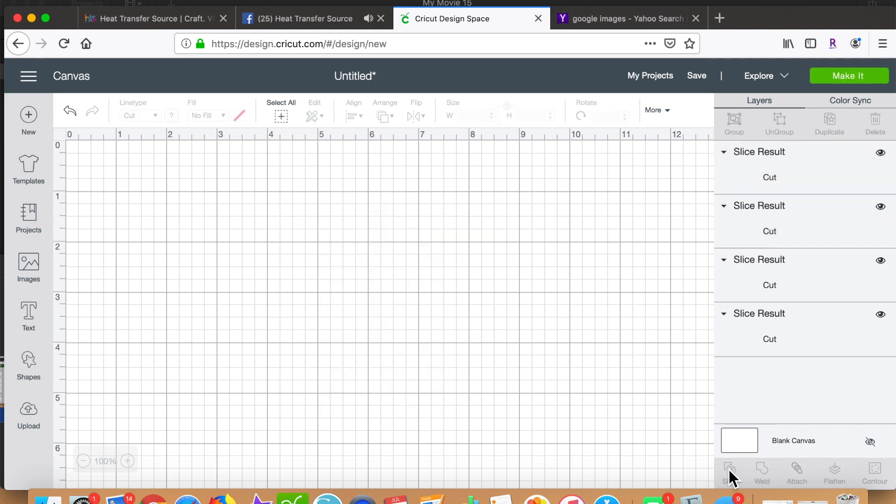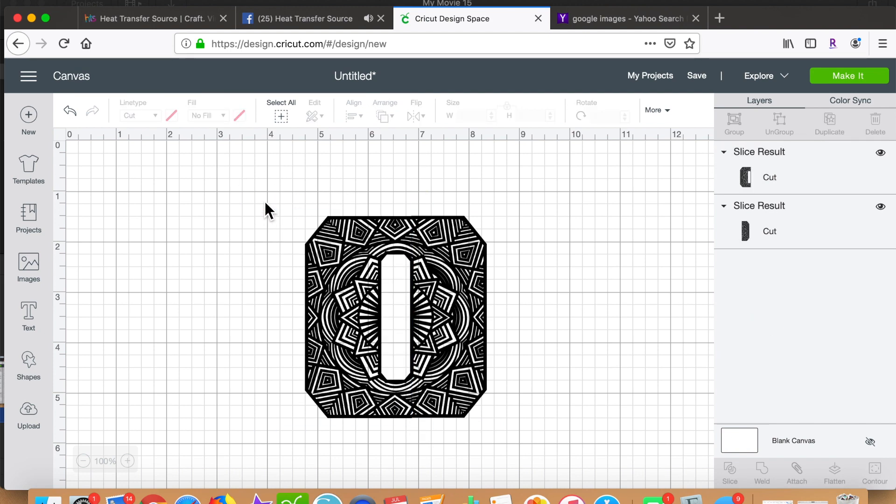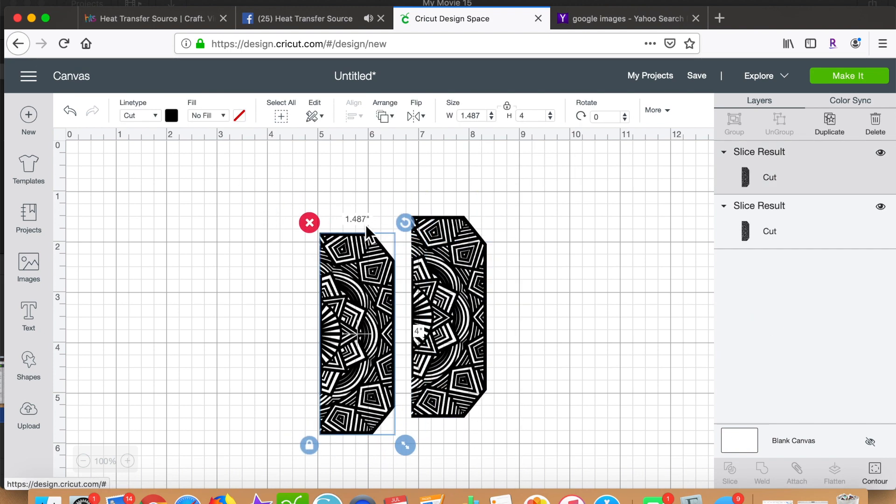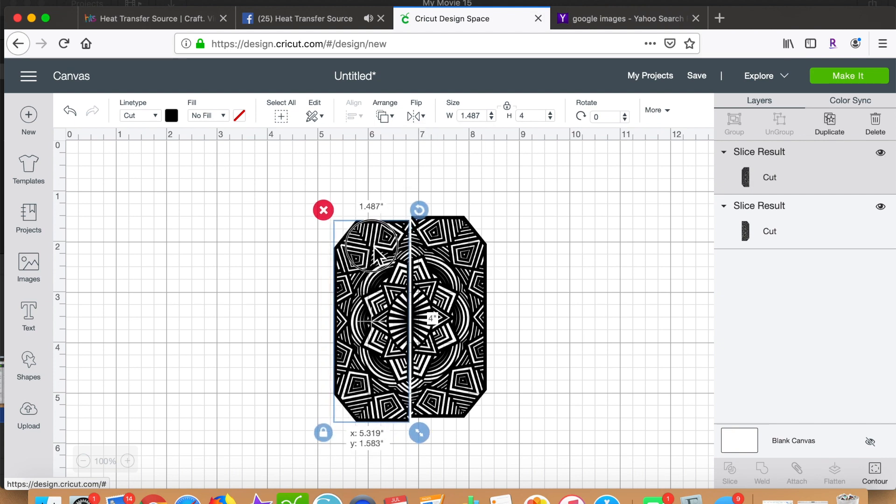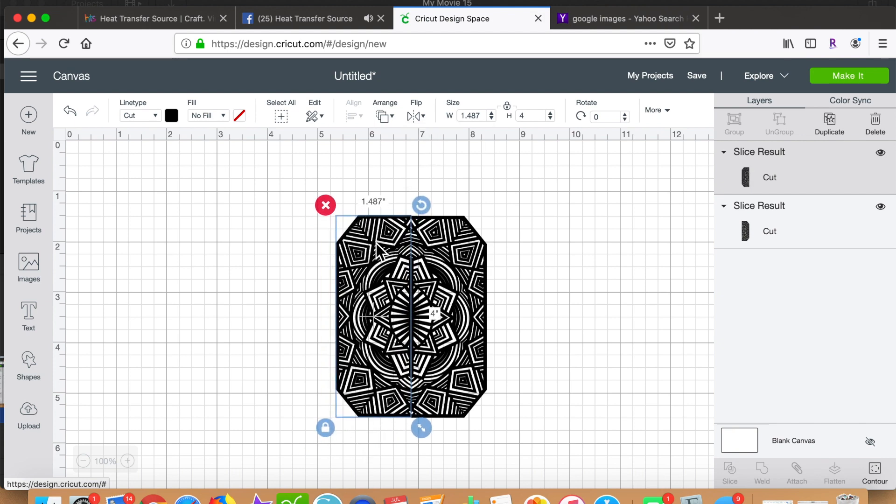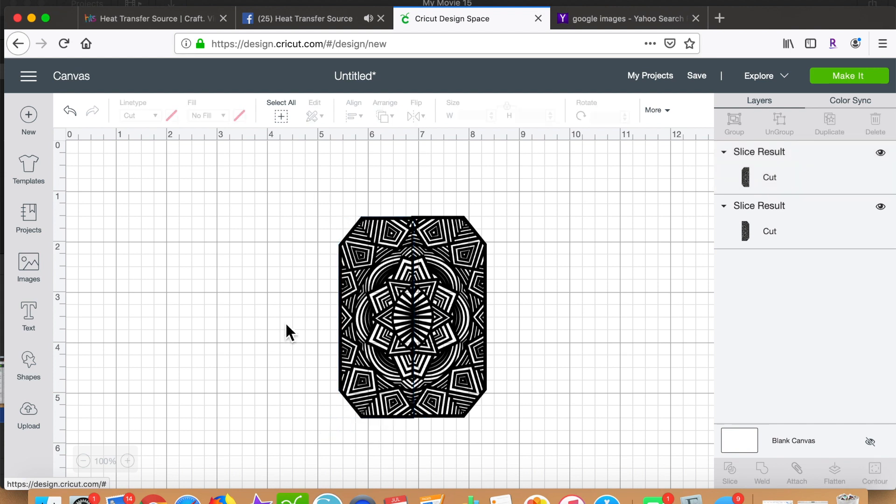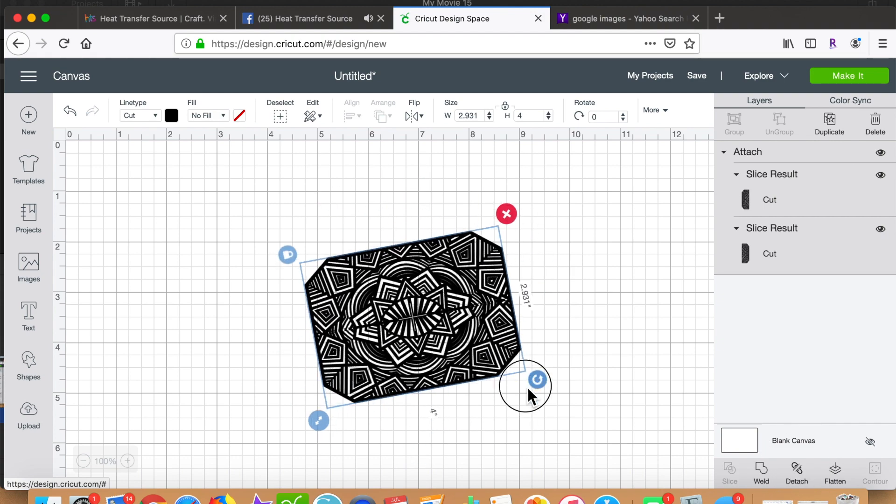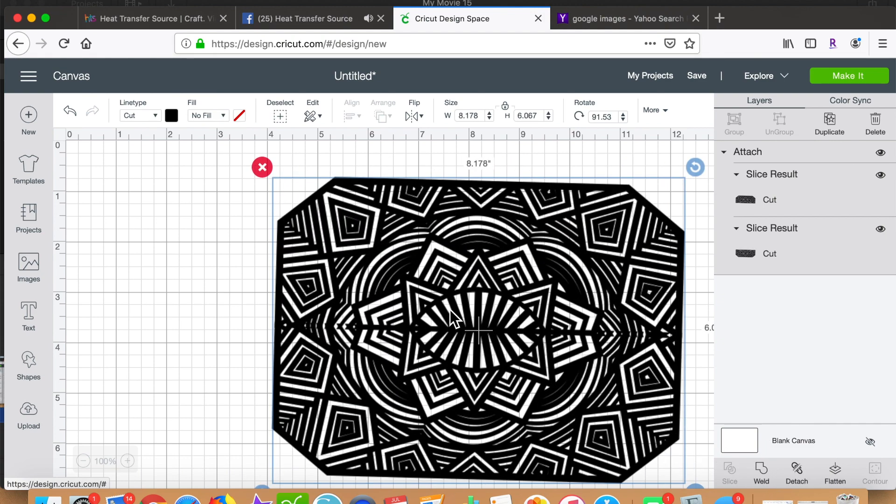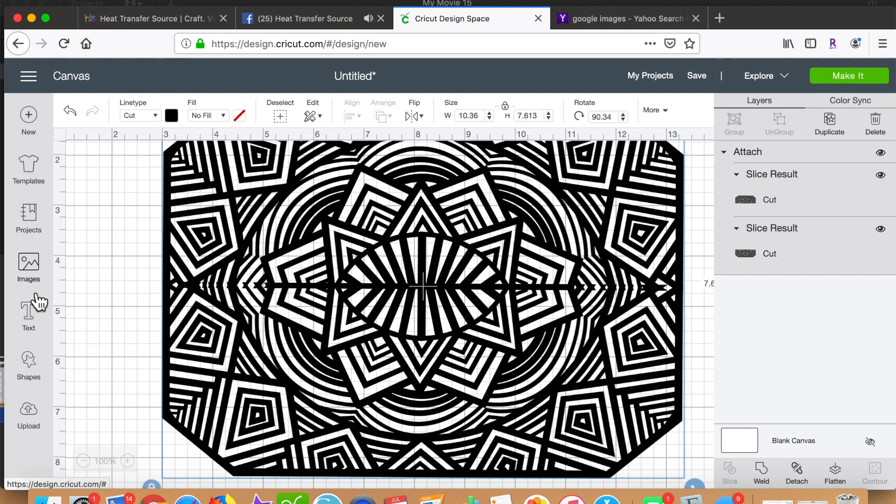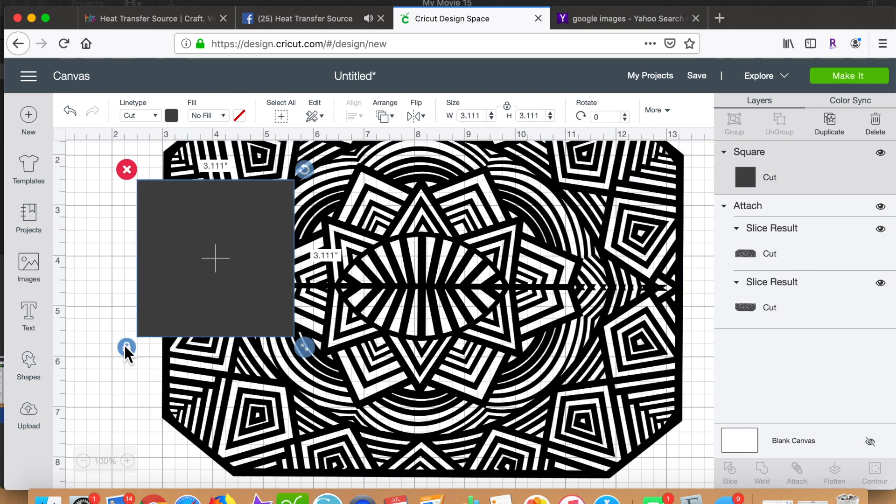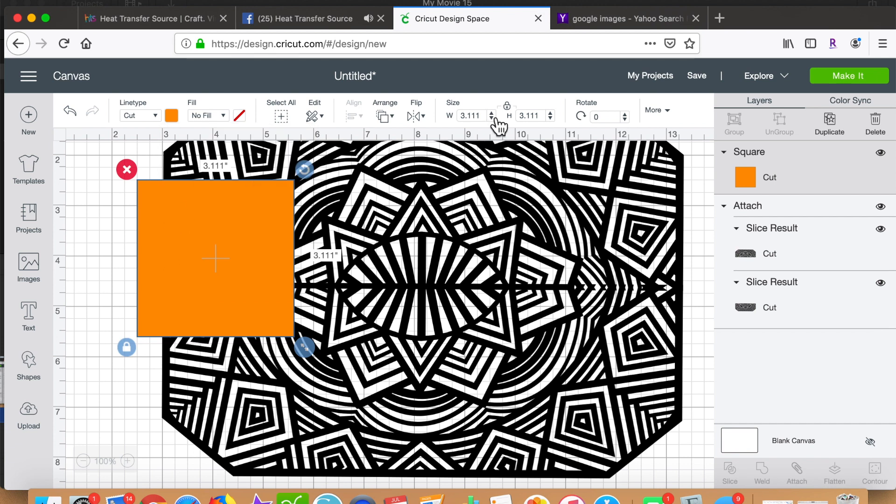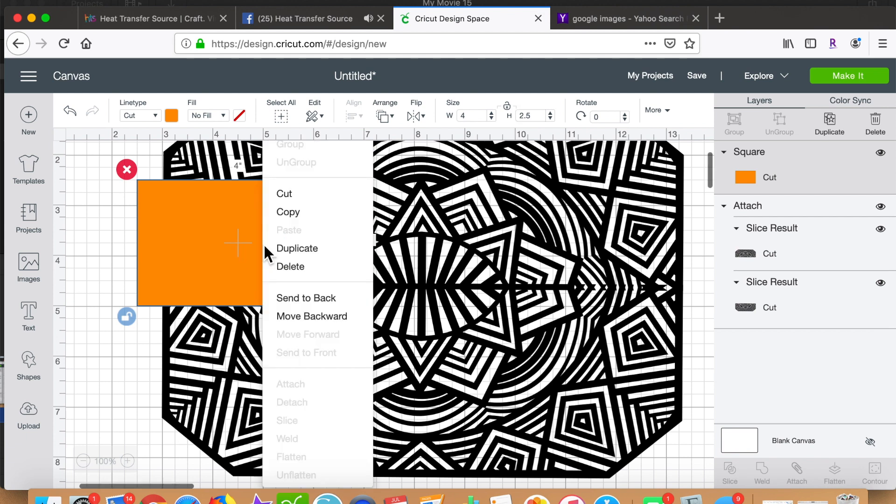Then I duplicate that, reverse it, select all, and attach. Then I create another rectangle to the size I want to use—I think it was four inches by two and a half inches. I give it a bright color so I can see it and send it to the back.